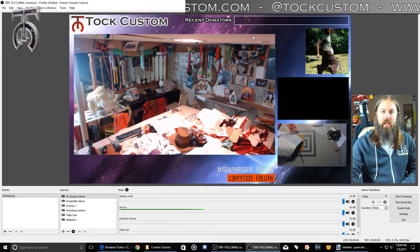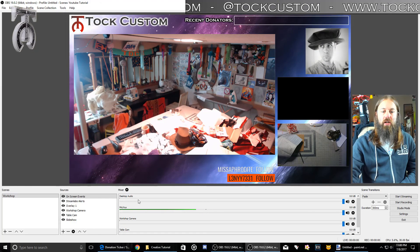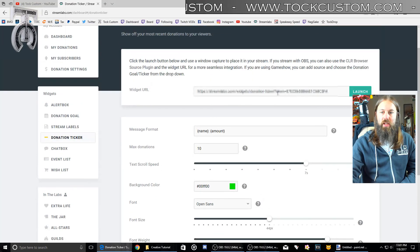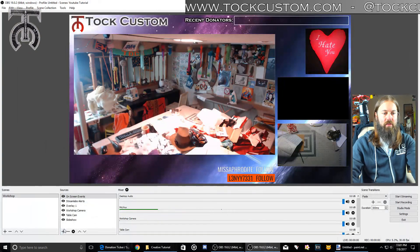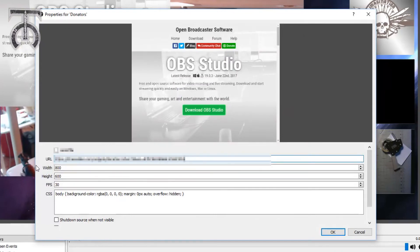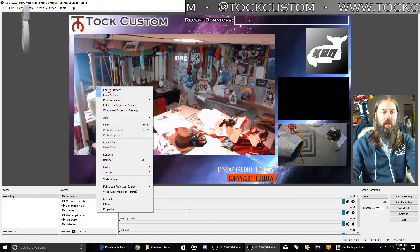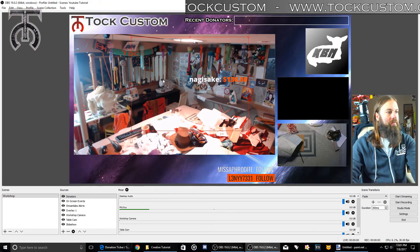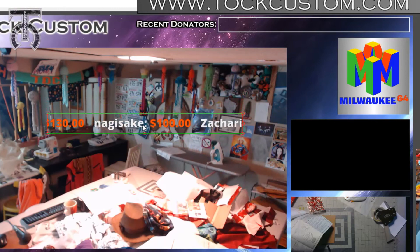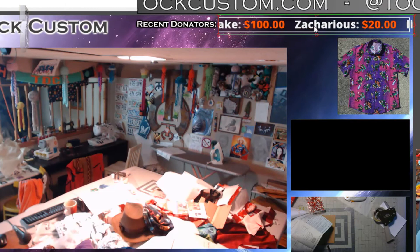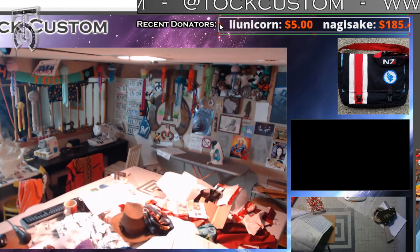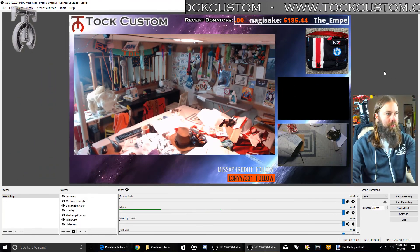The next thing we're going to do is set up a donation ticker right in this box here. This is something that shows off all your recent donations. If you go to the donation ticker widget, you can click to show your donation URL, copy that link, do a new browser source and call it Donators, hit OK, paste the link in the URL, and hit OK. Now I've got my recent donators showing up here, and I can hold Alt to crop it to the proper size.